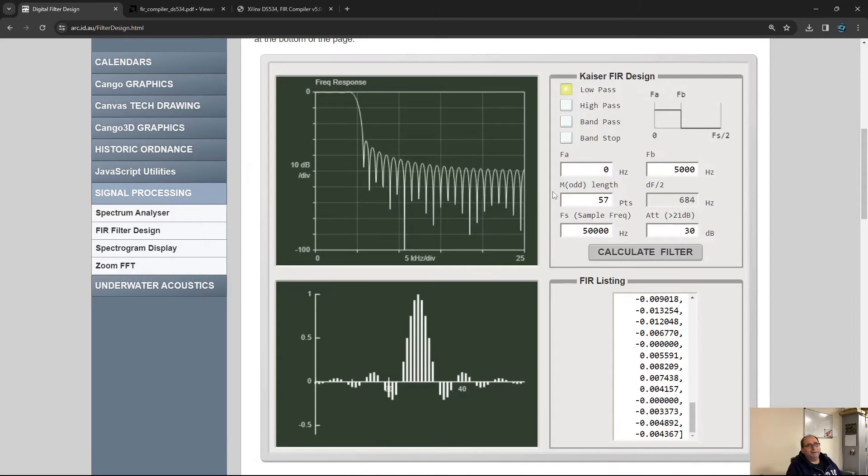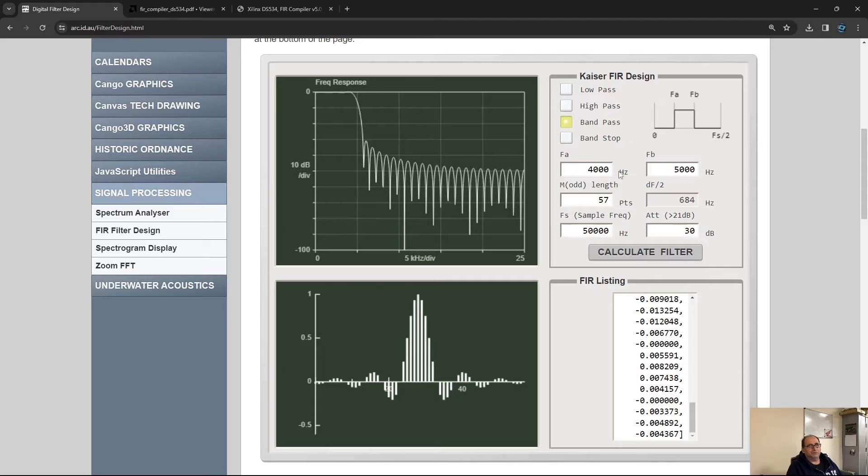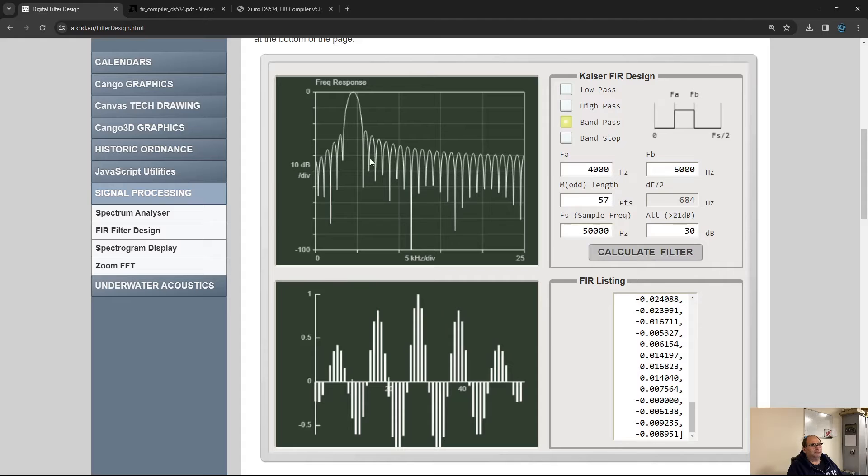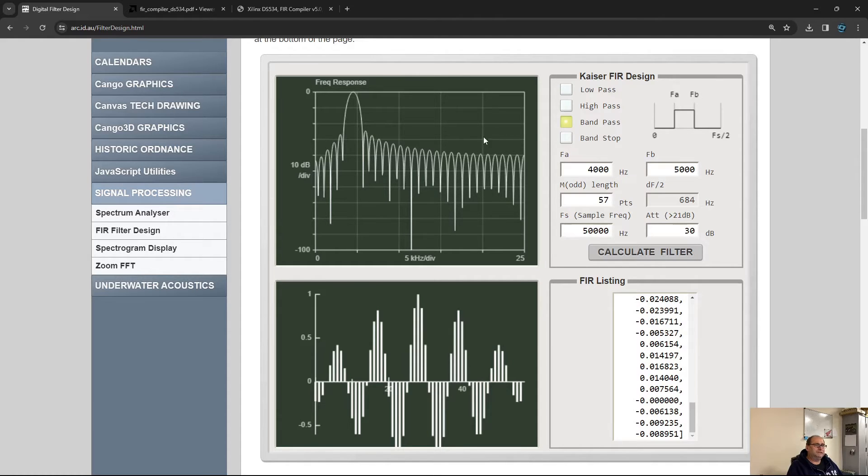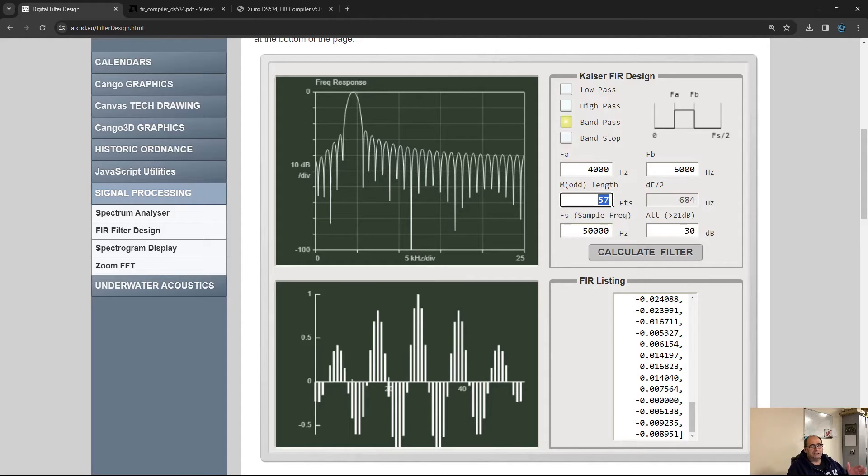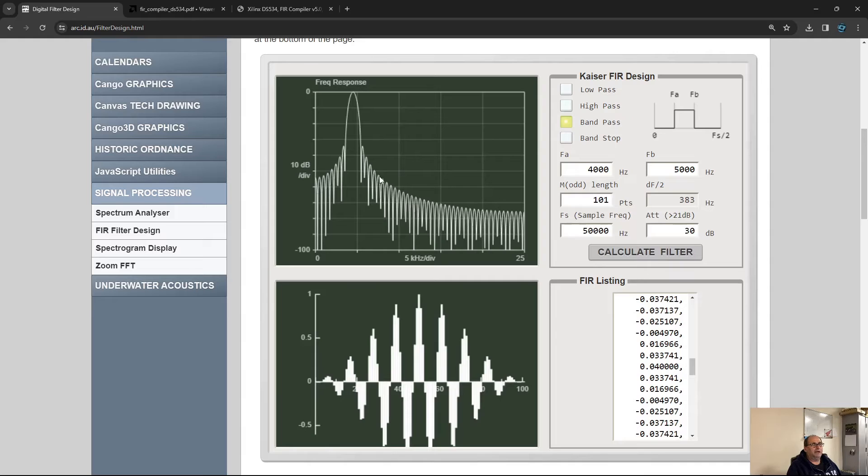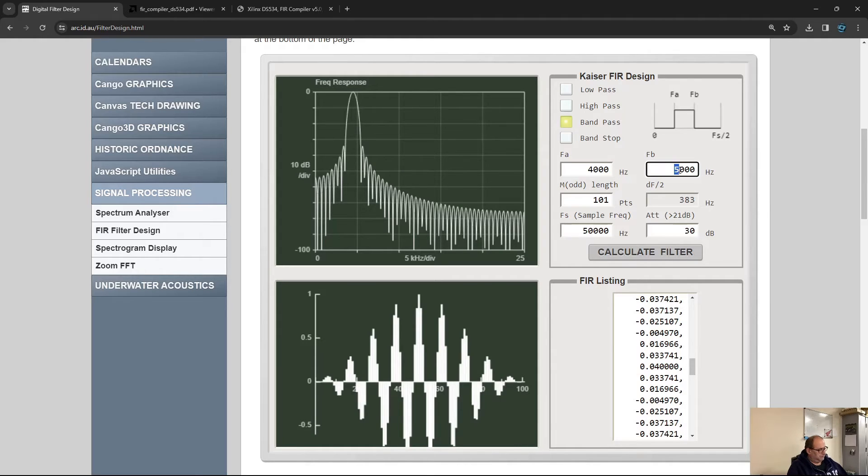Let's say we want a band pass filter. Calculate filter. We got a band pass filter but it's kind of rounded here, not very impressive. Let's make it very large—the tap points is actually the length of the filter. Let's go to 101 taps. Calculate. Bang! It got much sharper.